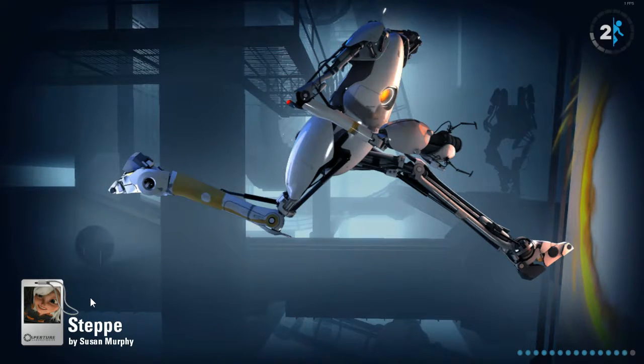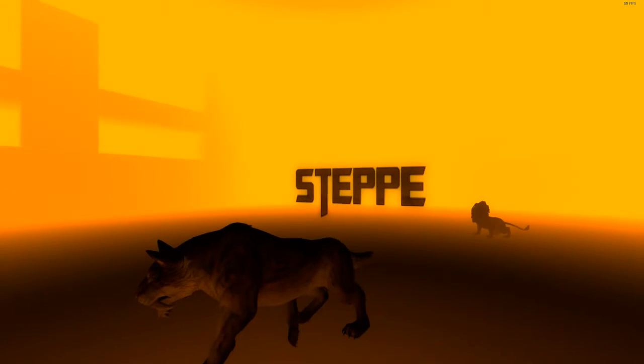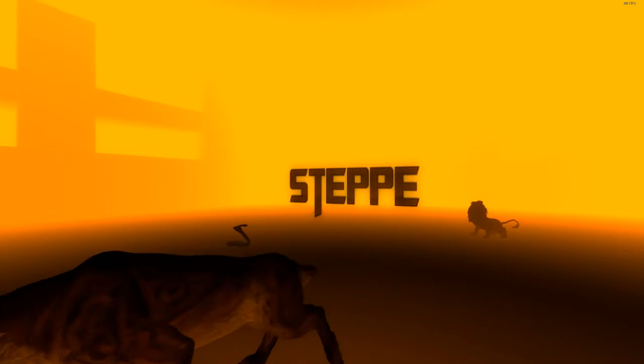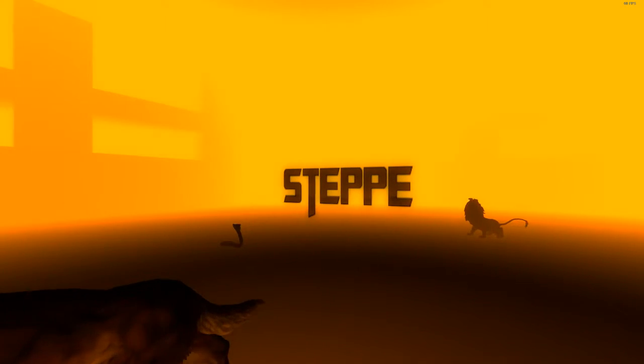Alright, we have a different map this time. It's called Step. Oh wow, it's heavily modified.